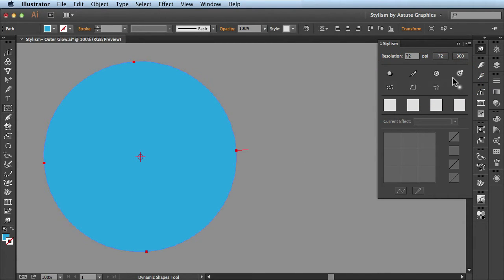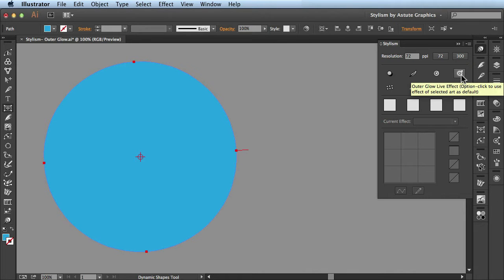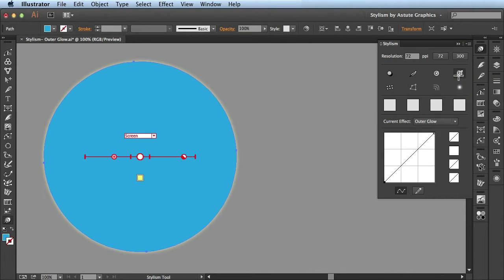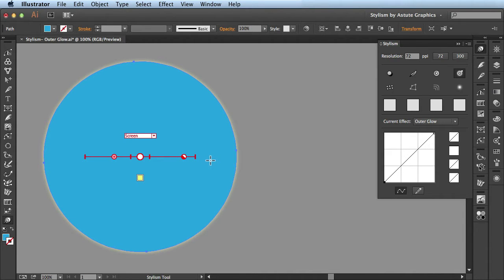The one I want to focus on for this video is the outer glow. When I click on it, it automatically adds this outer glow live effect to my selected artwork. You can see here in the Tools panel it activated the Stylism tool.